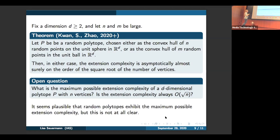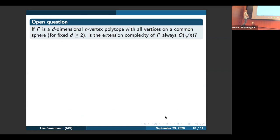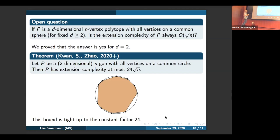It's a very interesting question to figure out whether the extension complexity is always on the order of square root n as this result suggests, or not. If you want to make things a bit easier, you can ask about special families of polytopes. If you restrict P to be a d-dimensional n-vertex polytope with all vertices on a common sphere, can you then prove an upper bound on the order of square root n? That's also still open, but we proved that the answer is yes for d equals two. With Matthew Krant and Lucas Zhao, we proved that for an n-gon — a two-dimensional polytope with n vertices where all vertices lie on a common circle — the extension complexity is always at most 24 times square root n.